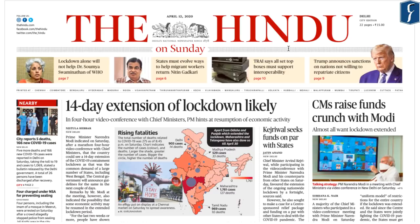Hello and welcome to Daily News Simplified, an answer to what, why and how of newspaper reading from your UPSC perspective.